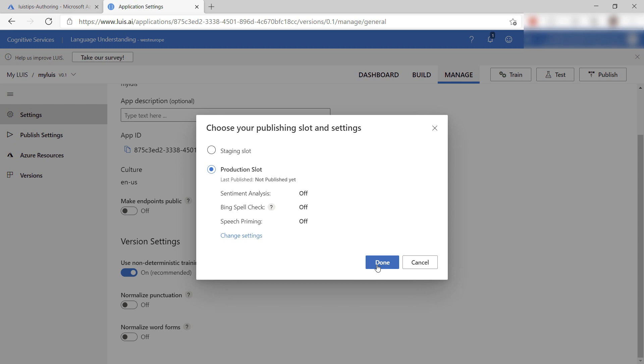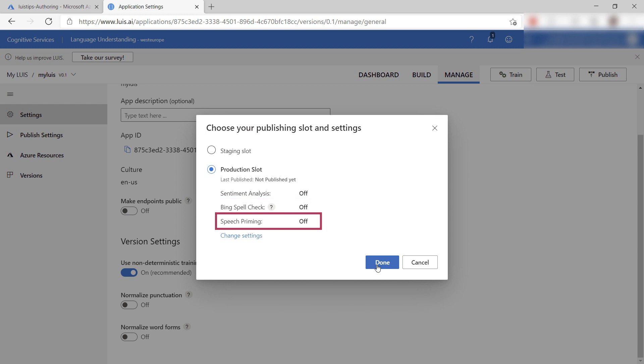You can also indicate if you want to use sentiment analysis to evaluate the sentiment of text input, apply Bing spellcheck to compensate for spelling errors, and speech priming to improve the recognition of spoken words and phrases that are commonly used in your app. These additional options use Azure Cognitive Services to enhance the language understanding service.